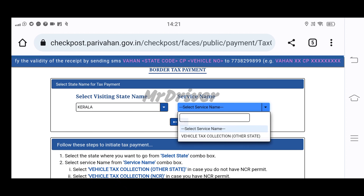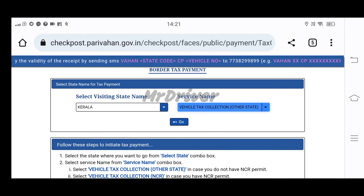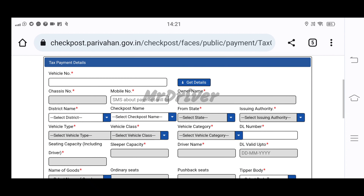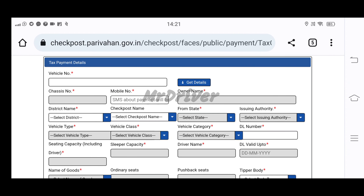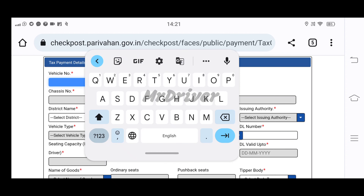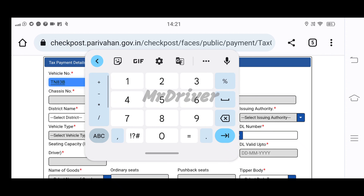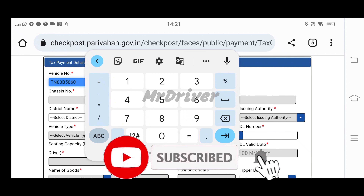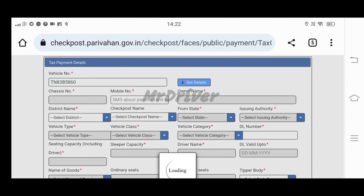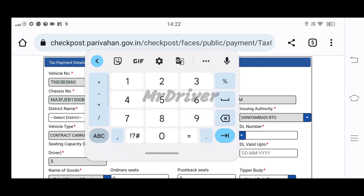We will enter the service name. There is one option to fill in. We will enter the vehicle number. You can also use the vehicle number. I will use my ID number. If you look on the right side, tap 'Get Details'. You can also use the ID R pair or the chassis number.